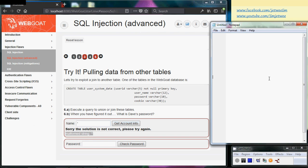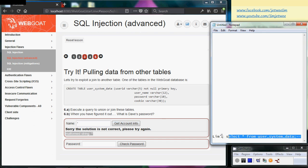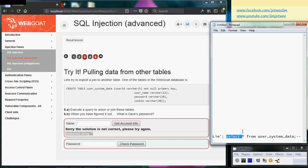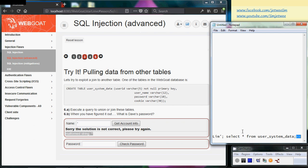Let me show you what I'm going to use. I'm going to use this piece of code, which is basically a link followed by closing the SQL statement properly, then followed by another SQL statement to extract information from the user system data using a semicolon and commenting the remaining. Let me copy this.